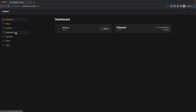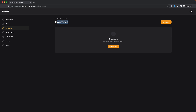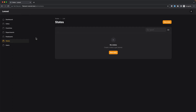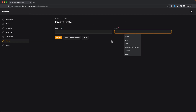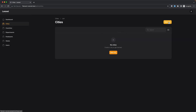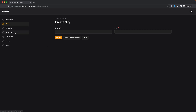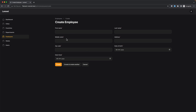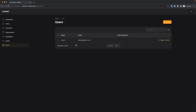Let's close this and refresh. As you can see we now have Cities, Countries, Departments, Employees, States, and Users. If we go to Countries, there are no countries yet. If we go to New Country, we don't see a form. If we go to States, we have a search field because we added the --generate flag, and if we go to New State we have a form with country_id and name. The same applies to Cities, Departments, and Employees.